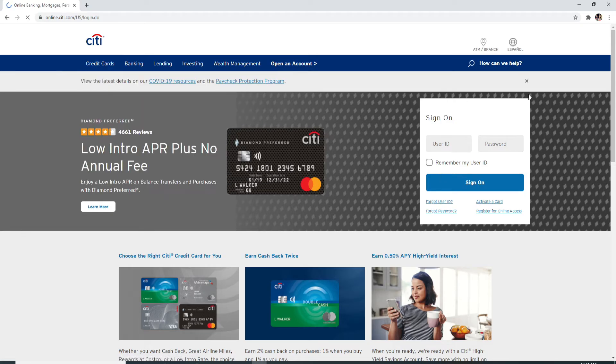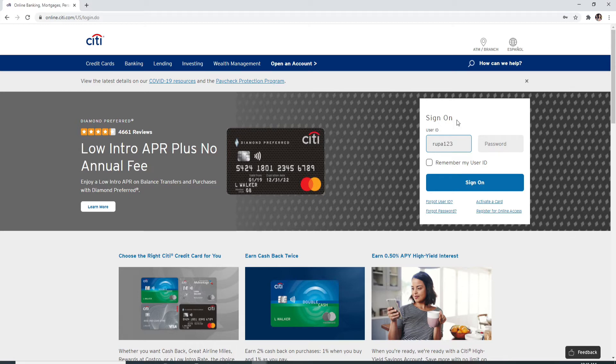Now to sign in, enter your username in the box that pops up on the right side of the screen. After you're done, enter your password. Make sure to enter the password correctly every time you log in.